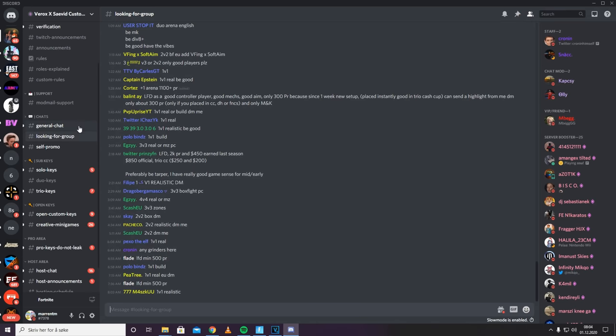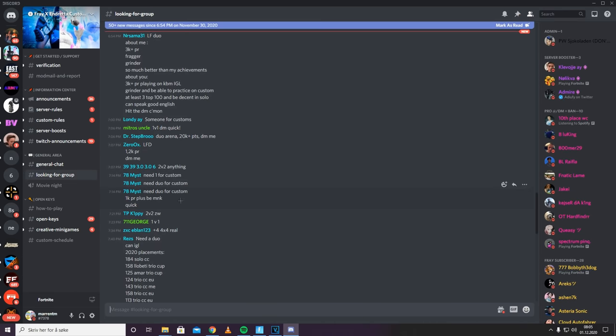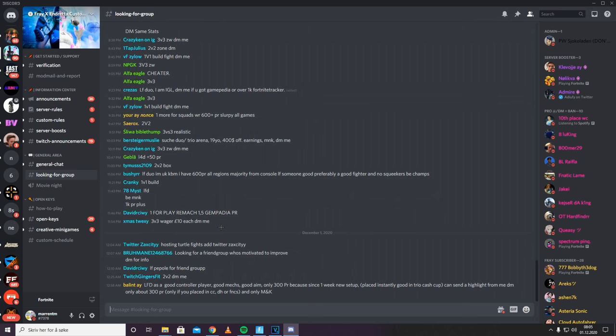Most Discords have them right here, looking for group Frey X and Dreda customs. Everybody has this room or every Discord server rather. So make sure to check that out. It should be in every big Discord you are in. So yeah, that's a great way to find somebody to play with.